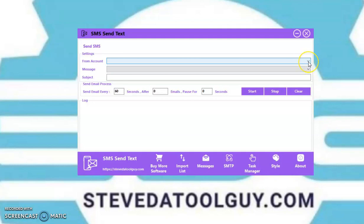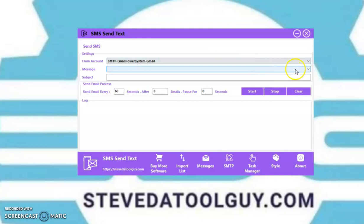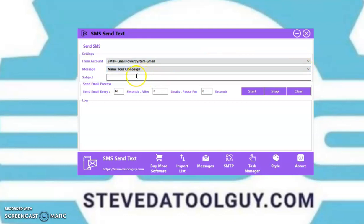Task manager — this is the SMTP I want to use, this is the campaign I want to use, then you put your subject. Make sure you put your subject in there. Now, this is where you want to send a text message. I'm going to do every three seconds just for the sake of an example on the video — the slower you send, the better.